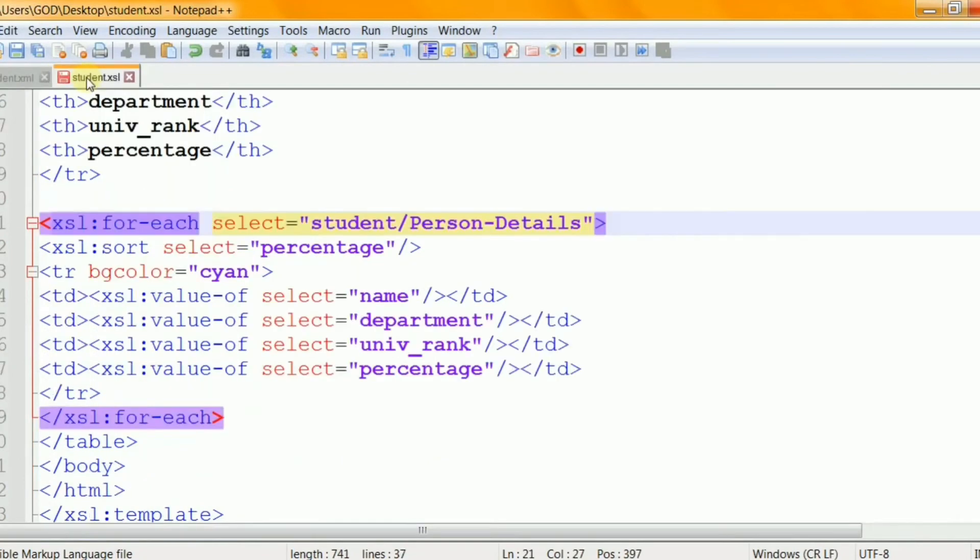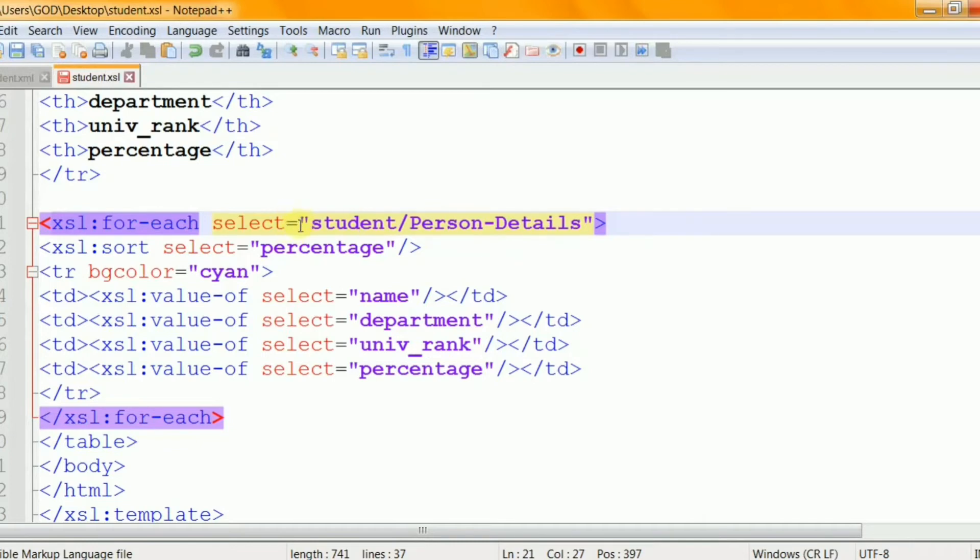We can also filter the output from the XML file by adding the criterion to the SELECT attribute in the XSL for-each element. And it can be done using the legal filter operators like equal to, not equal to, less than, or greater than.